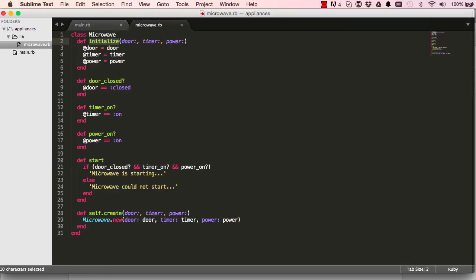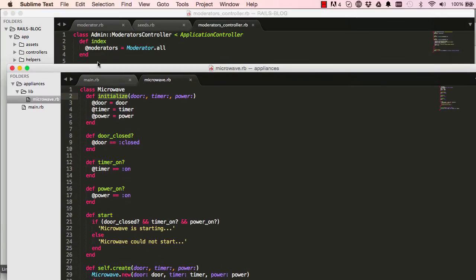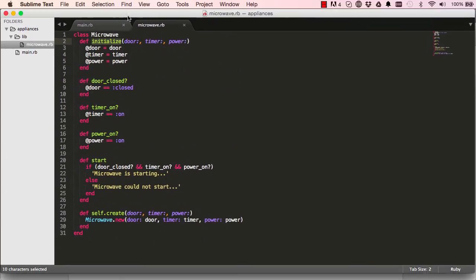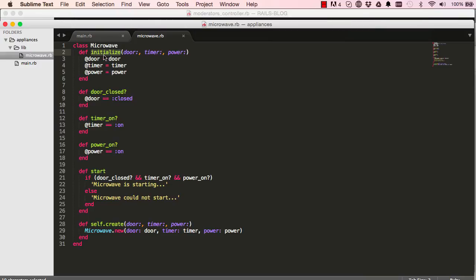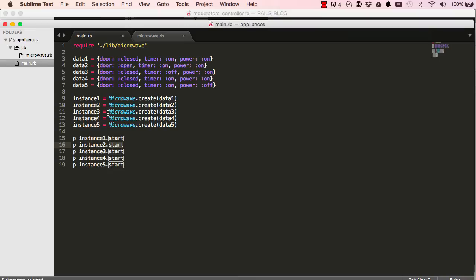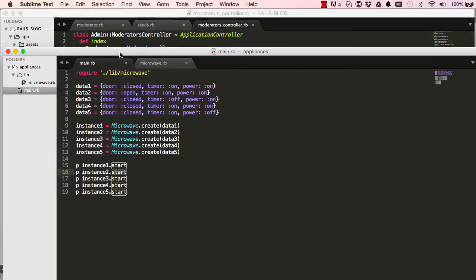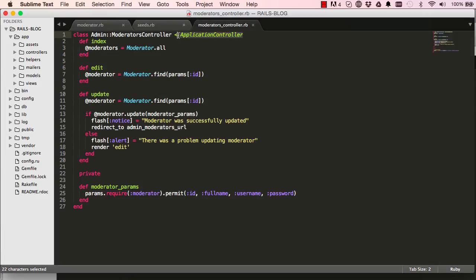So now we understand the initialize method — a special method that puts all our instance variables in place. We can now appreciate what's going on in Rails: self.find is a class method called at some place in Rails. That's it for this lesson — definitely come back and re-watch it. In the next lesson we'll look at inheritance and see how it works.